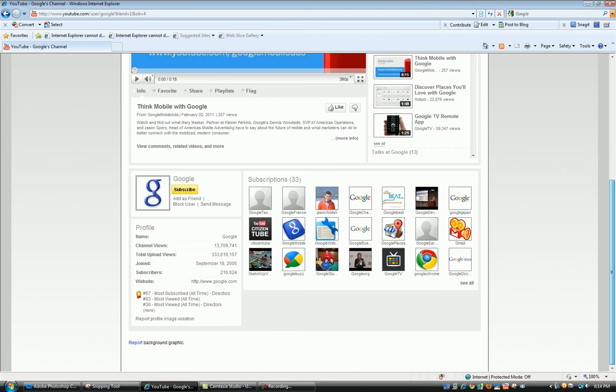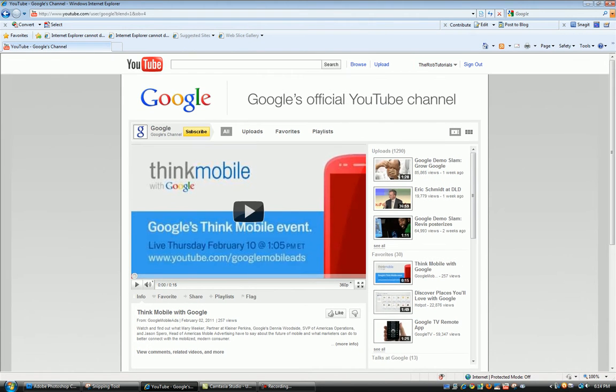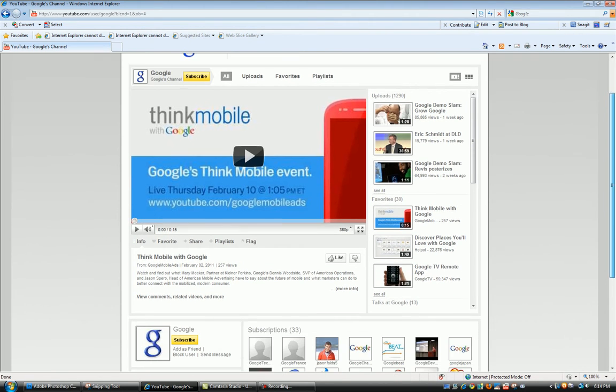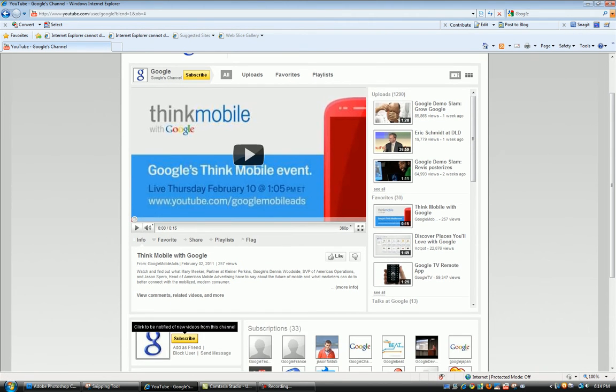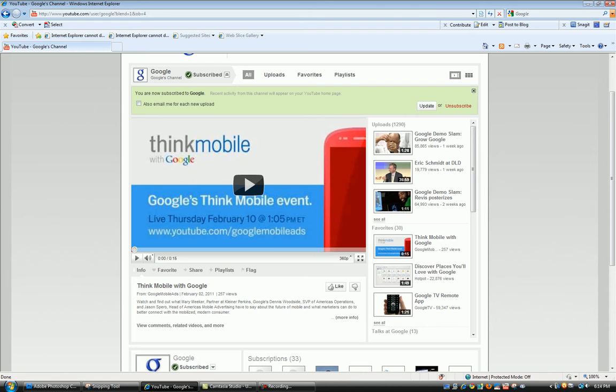To subscribe, what we gotta do is either go here or here and click either one of these, and then you're subscribed.